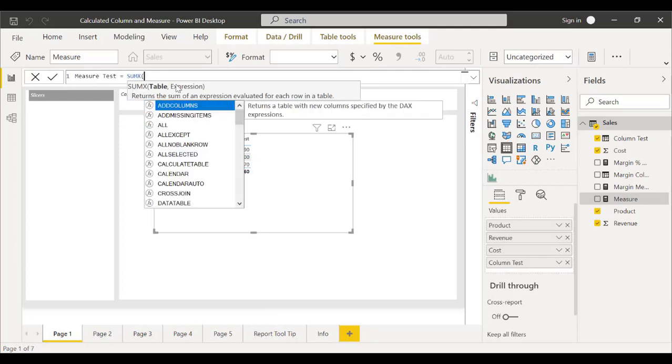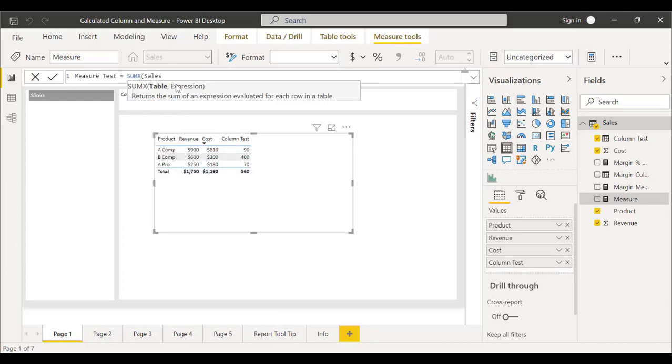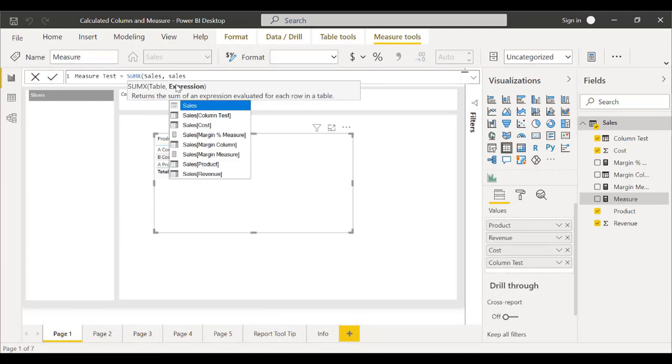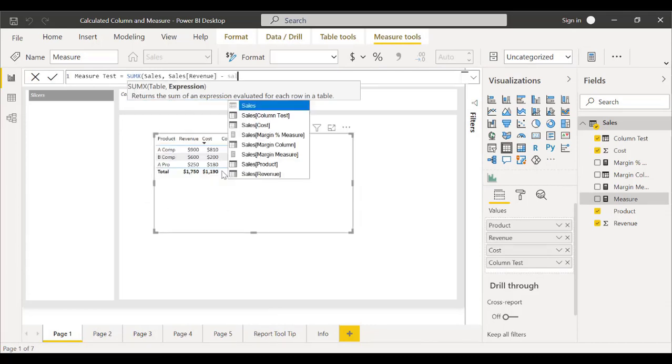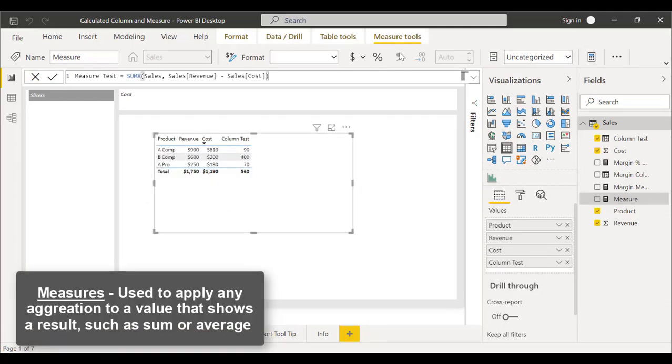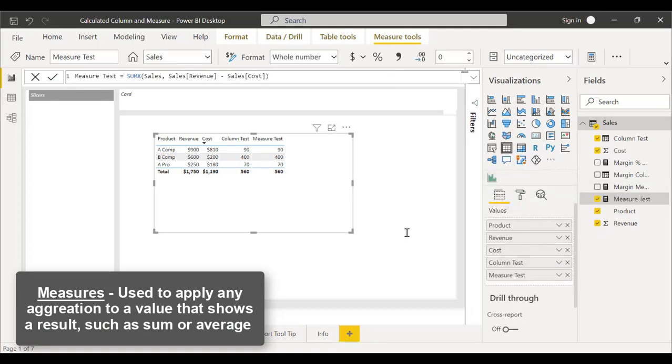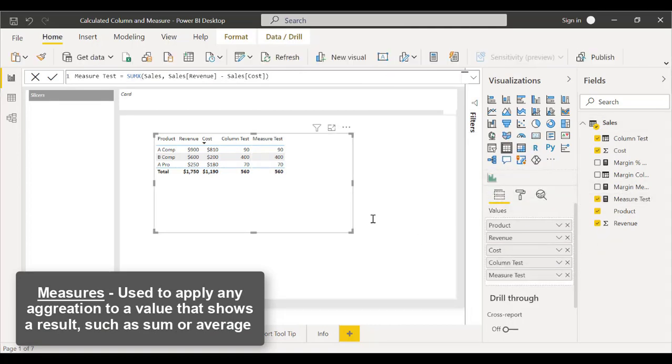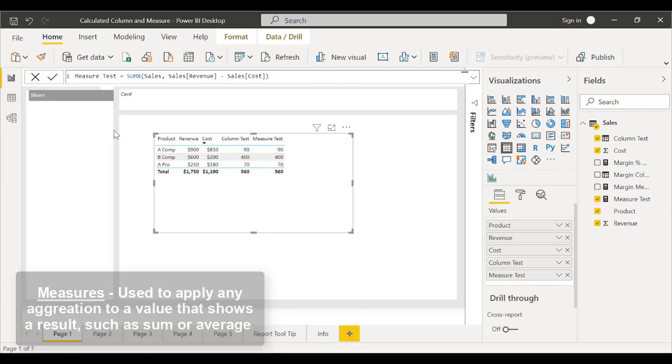Measures can help you aggregate values from rows in a table. You can use a measure if you want to apply any aggregation to a value that shows a result, such as a sum or average.